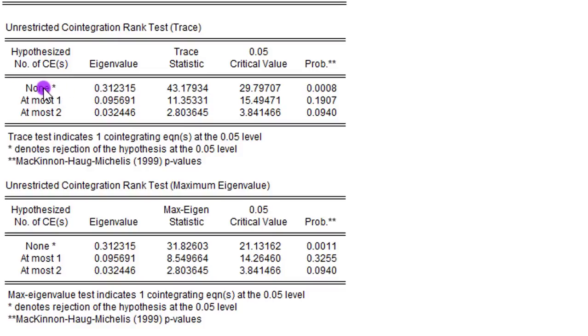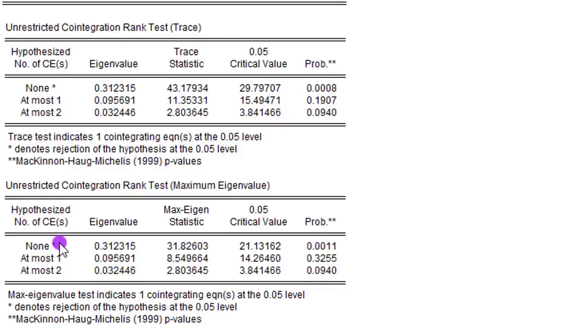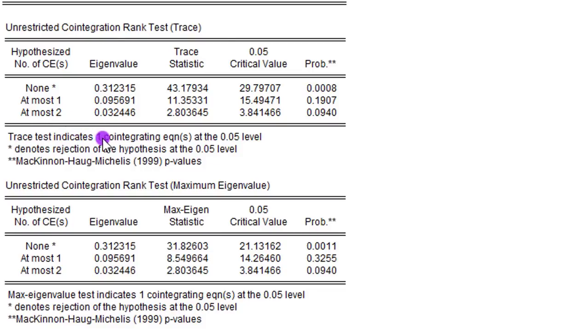Whenever one of the hypotheses is asterisked, it tells you you are rejecting that null hypothesis. Now, because none is asterisked, that null hypothesis of no cointegration is rejected. It is also rejected for the maximum eigenvalue. And by the time you look below the table, you can see that the trace test indicates that we have one cointegrating equation. Also, the max eigenvalue indicates one cointegrating equation.